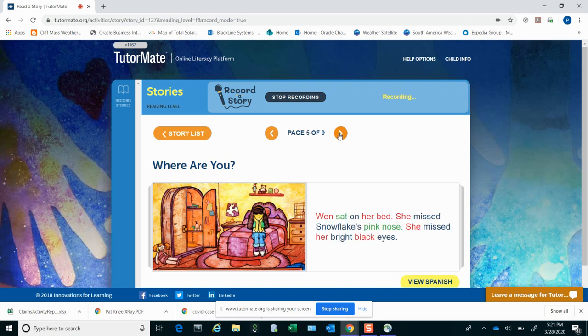Wynne sat on her bed. She missed Snowflake's pink nose. She missed her bright black eyes.